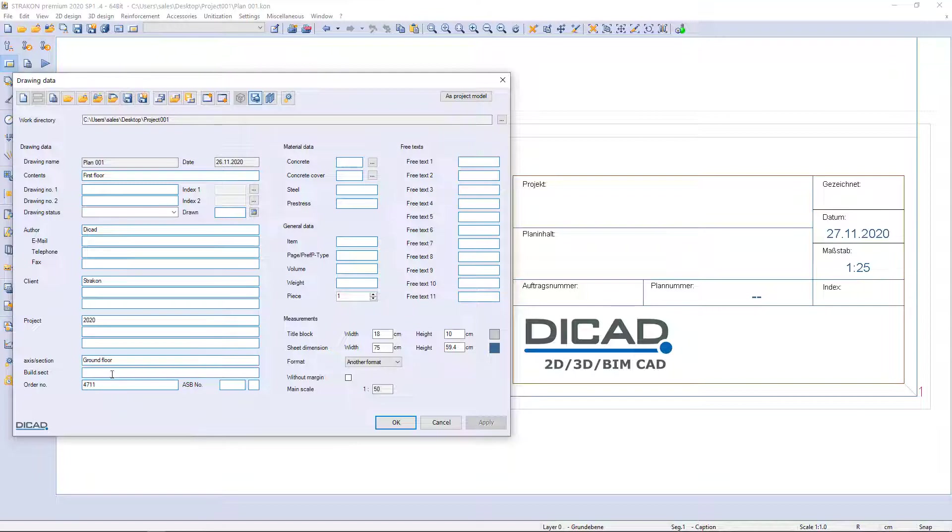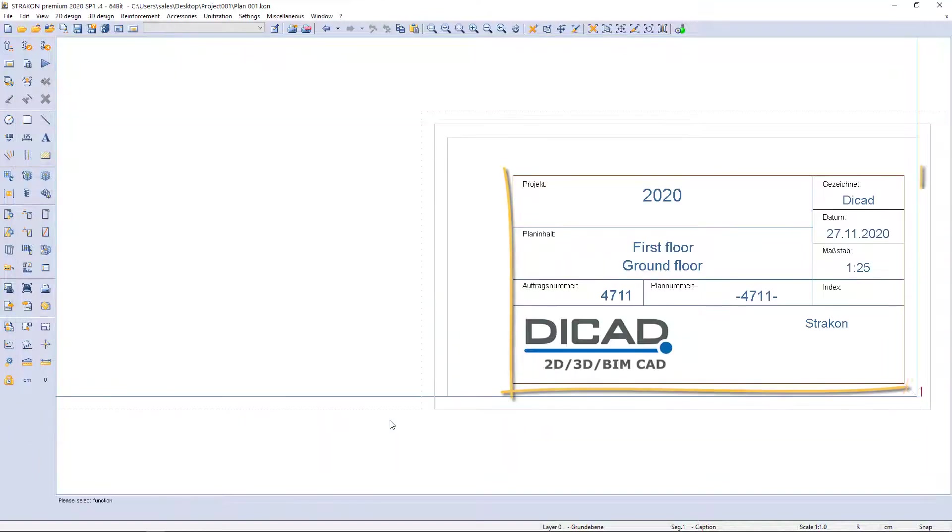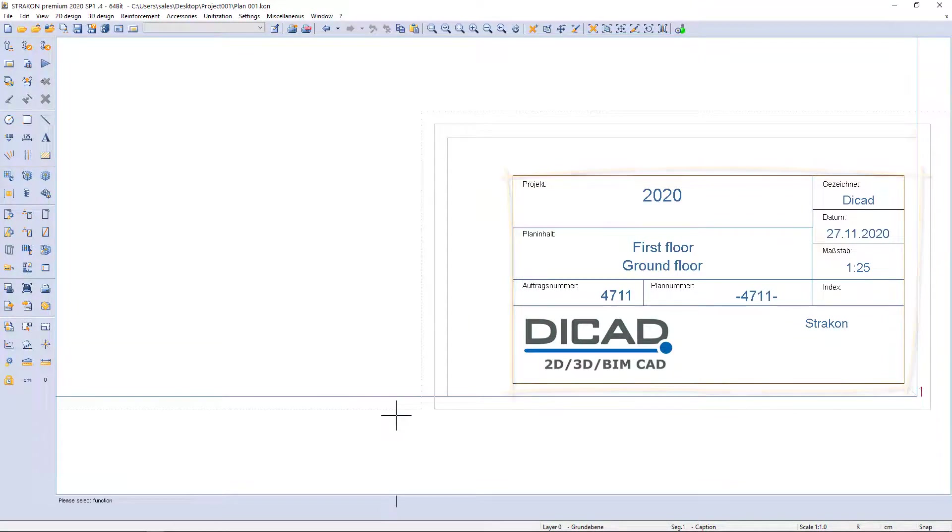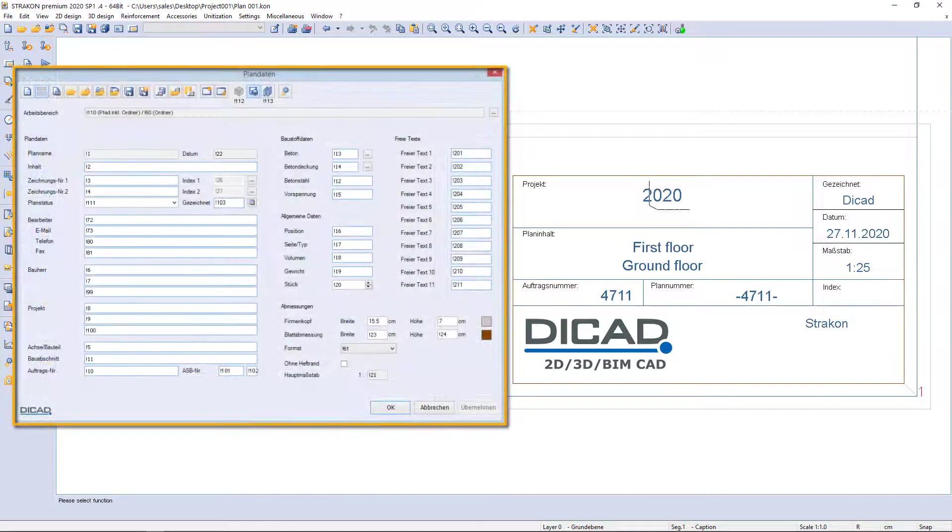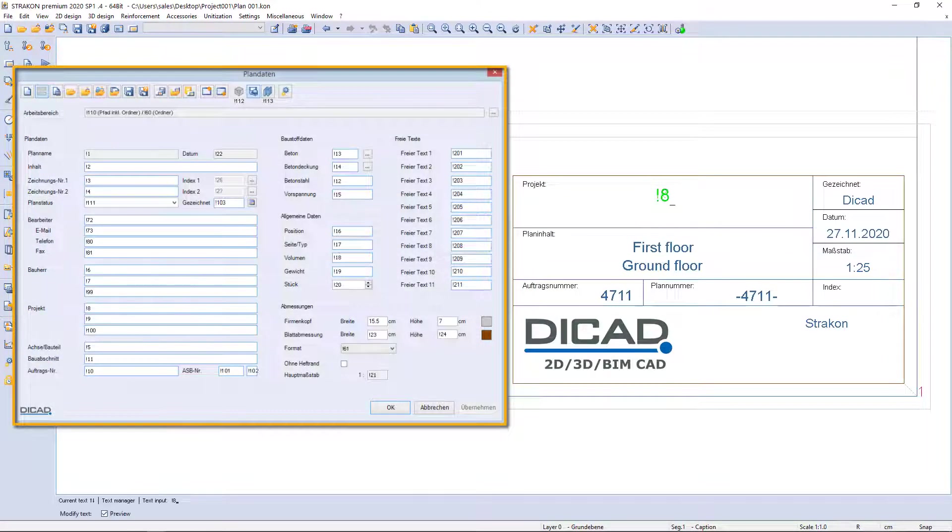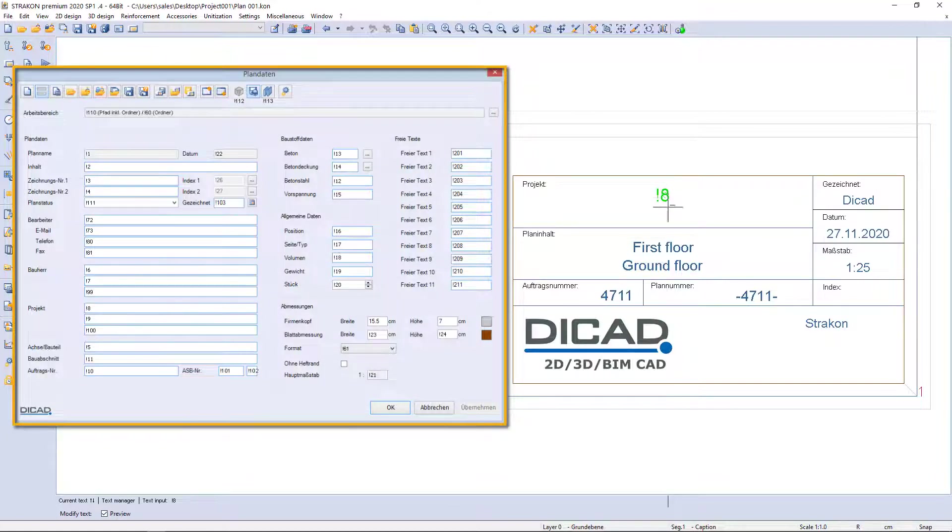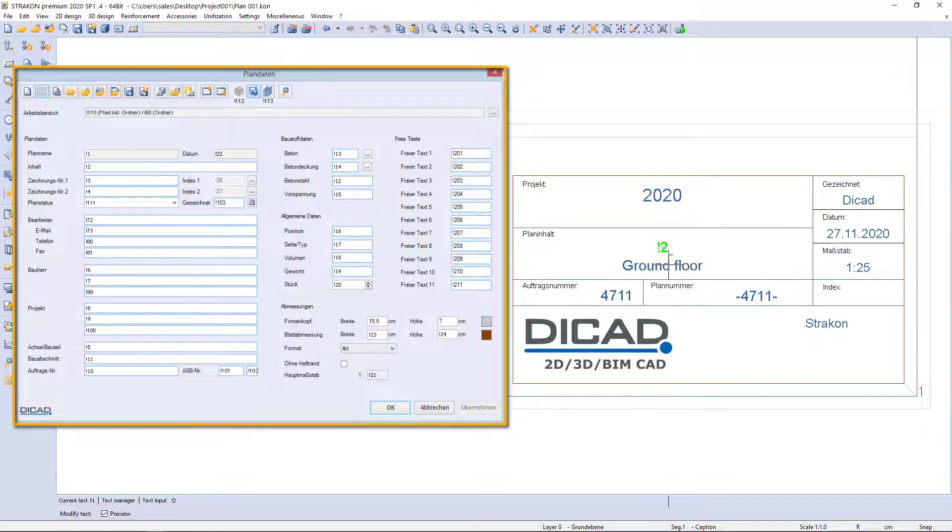The information entered in drawing data appears in the title block. With pointer symbol U, I can easily edit text. Exclamation mark means that text comes from drawing data.